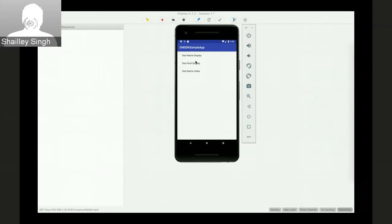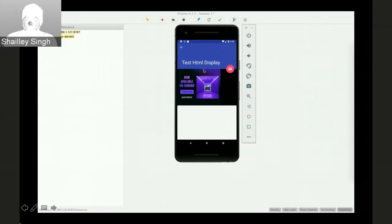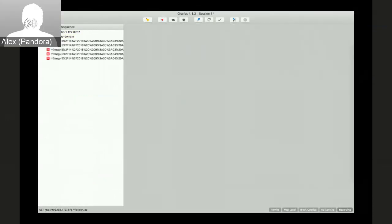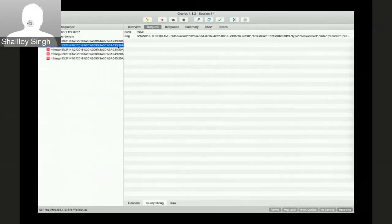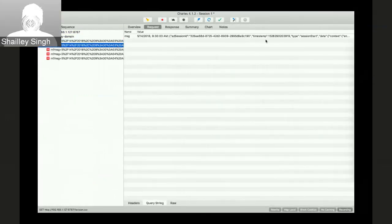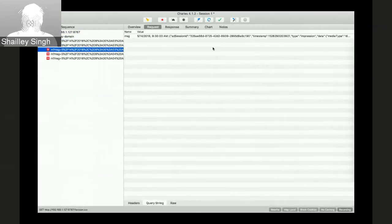Maybe Alex, we can stop here and move to the next section. Sounds good. Thanks, Charlie. Thank you very much, Alex, especially that you're on a different location altogether.